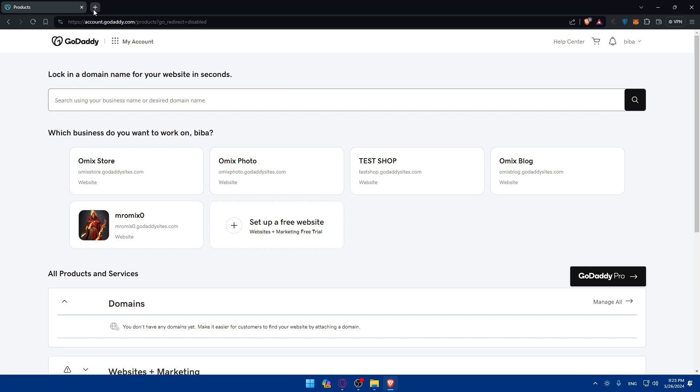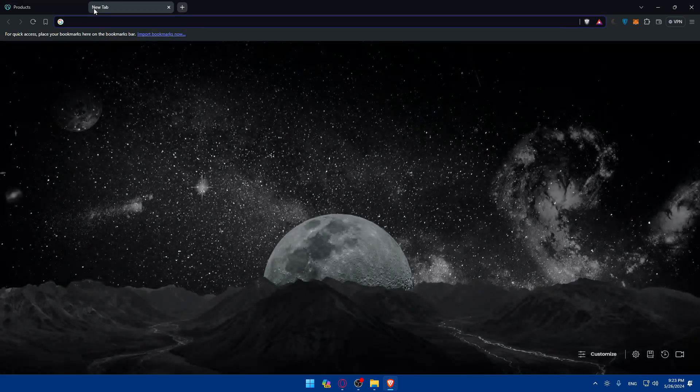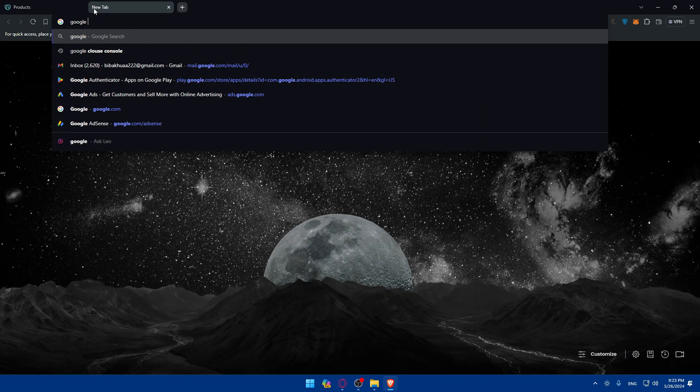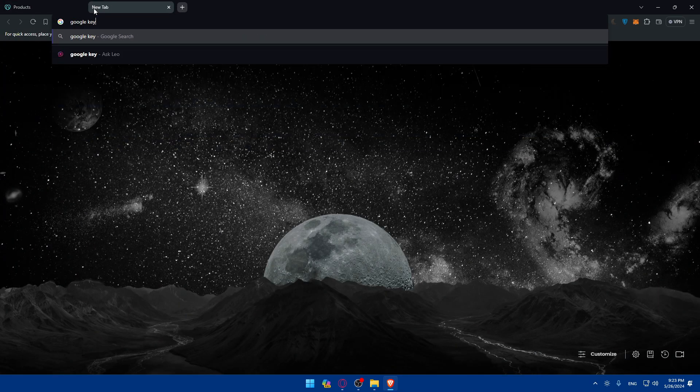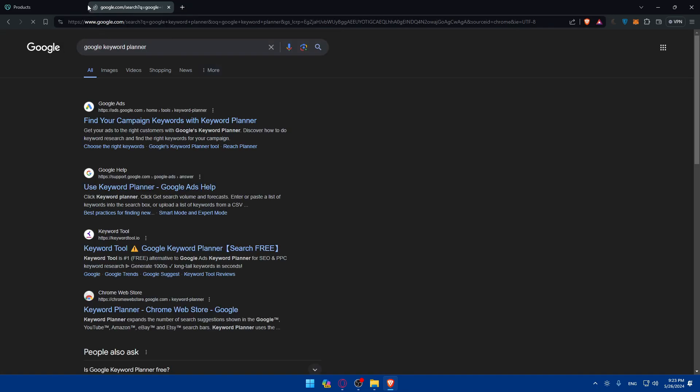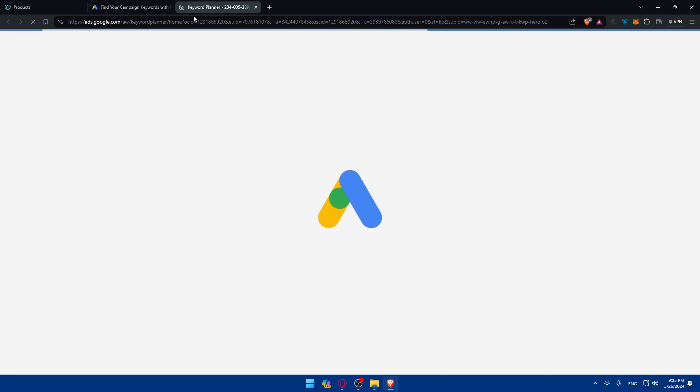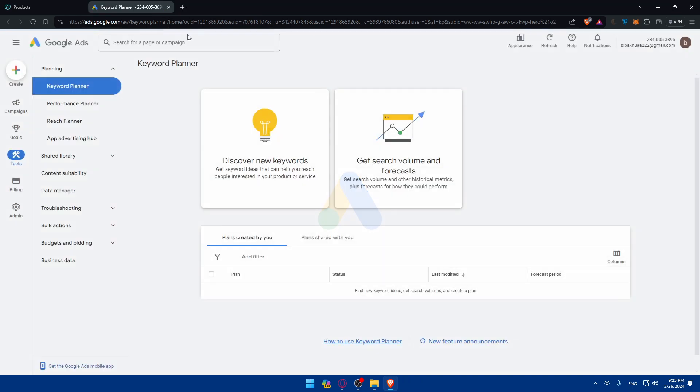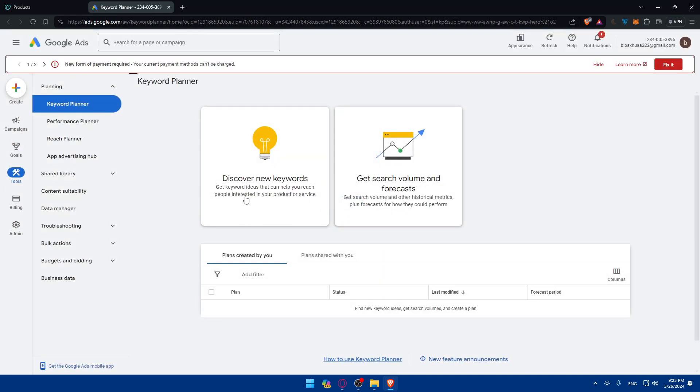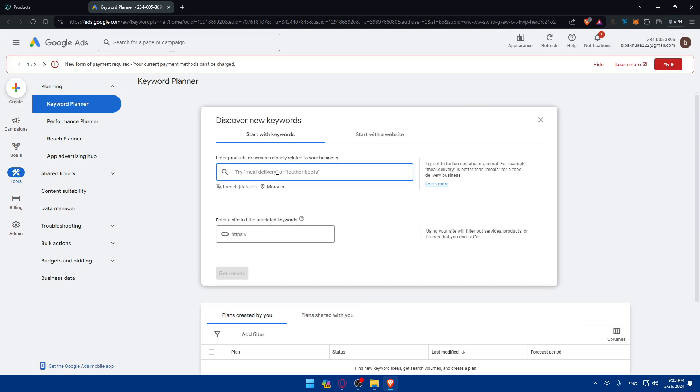I'll just show you some examples on Google. Keyword is example planner. Here I'll just go and click on that. So go to keyword planner. And here's an example. You'll be able to get search volume and forecast and even discover some new keywords.